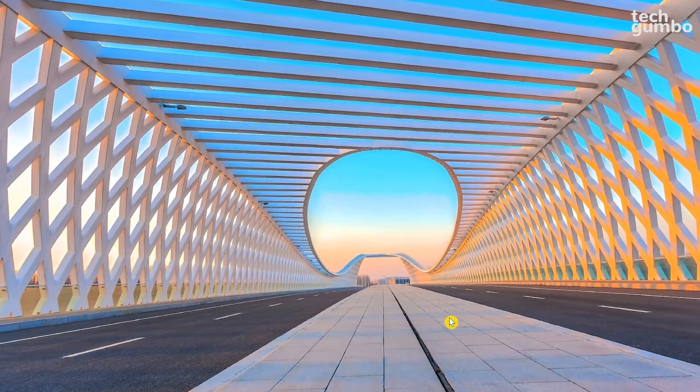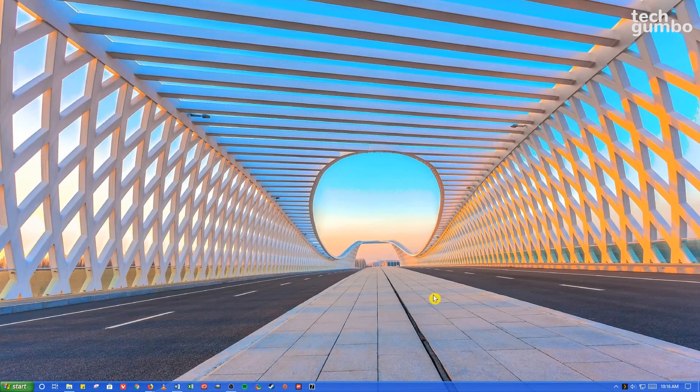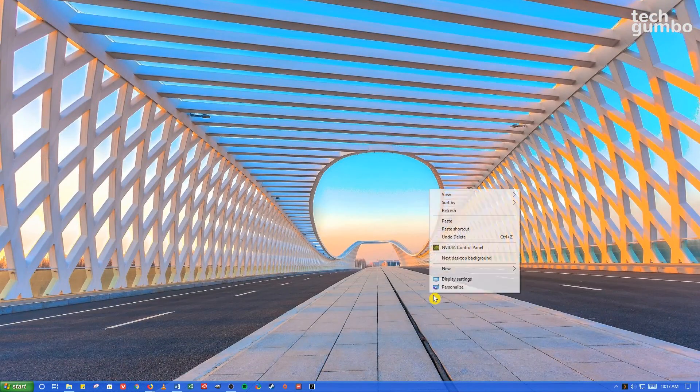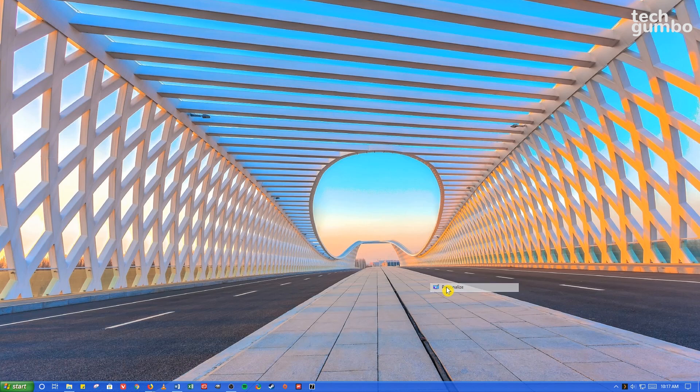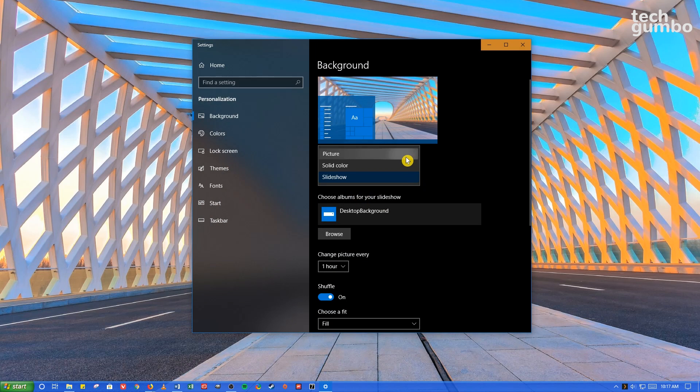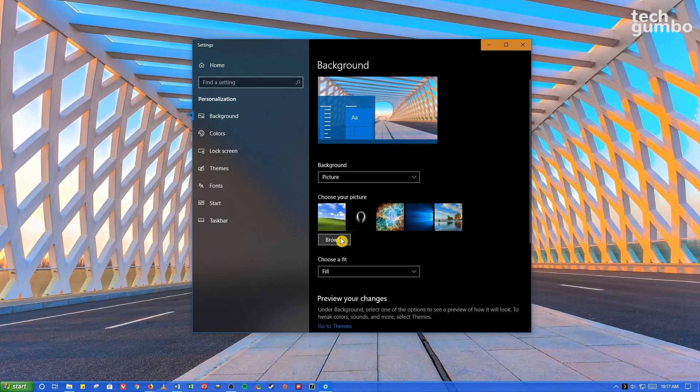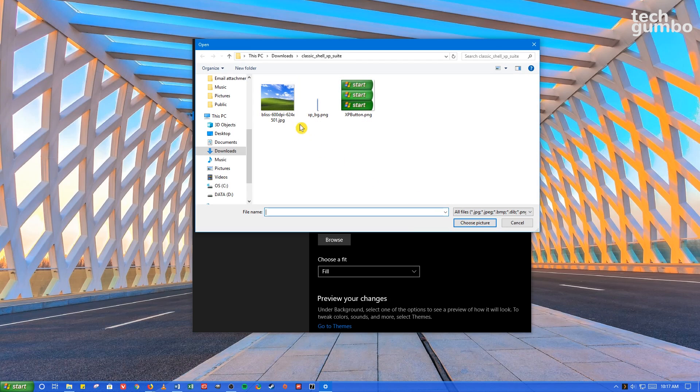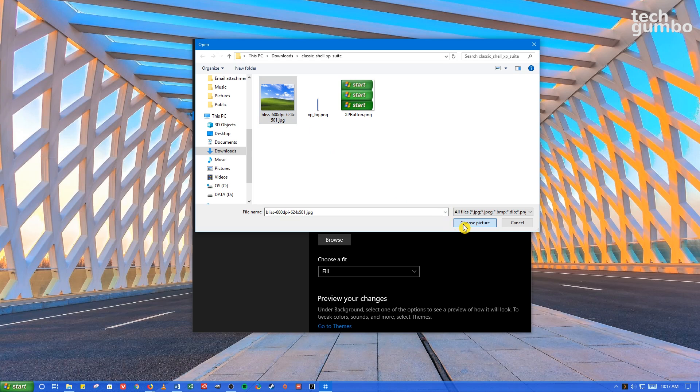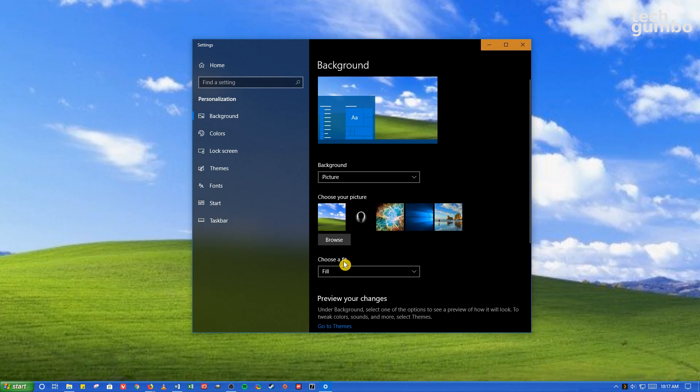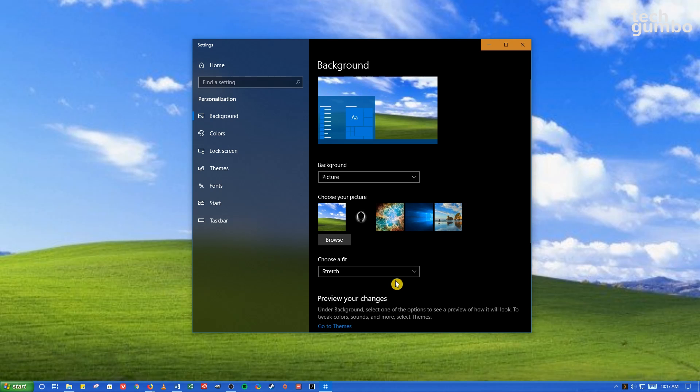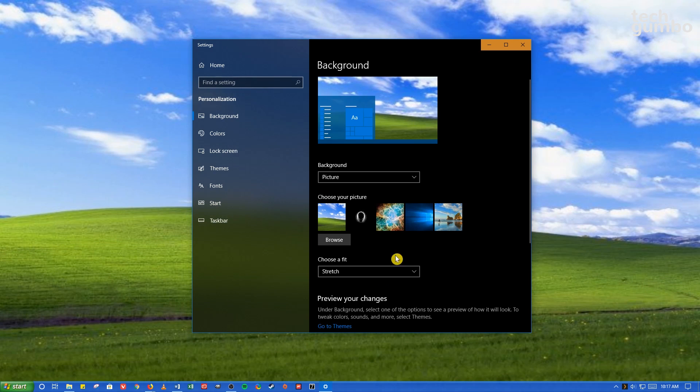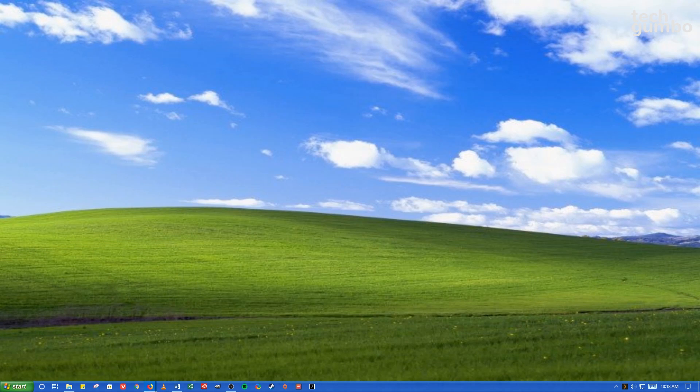The final step is to apply the Bliss wallpaper. So right-click on your desktop and select Personalize. In Background, select Picture, then Browse, and find the Bliss wallpaper. Select it, then click on Choose Picture. Where it says Choose to Fit, in the drop-down, select Stretch. Close out the window. And now you have a desktop that looks like you're running Windows XP.